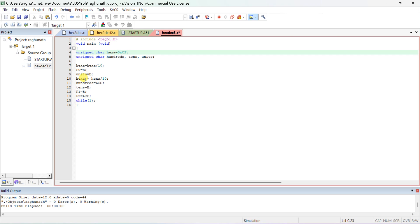Once again divide the x value - the quotient in the accumulator is divided by 10 again. Dividing by 10 twice is equivalent to dividing by 100. The accumulator will have a new quotient indicating hundreds. Assign hundreds equal to the accumulator. The new remainder is in the B register, which indicates tens.